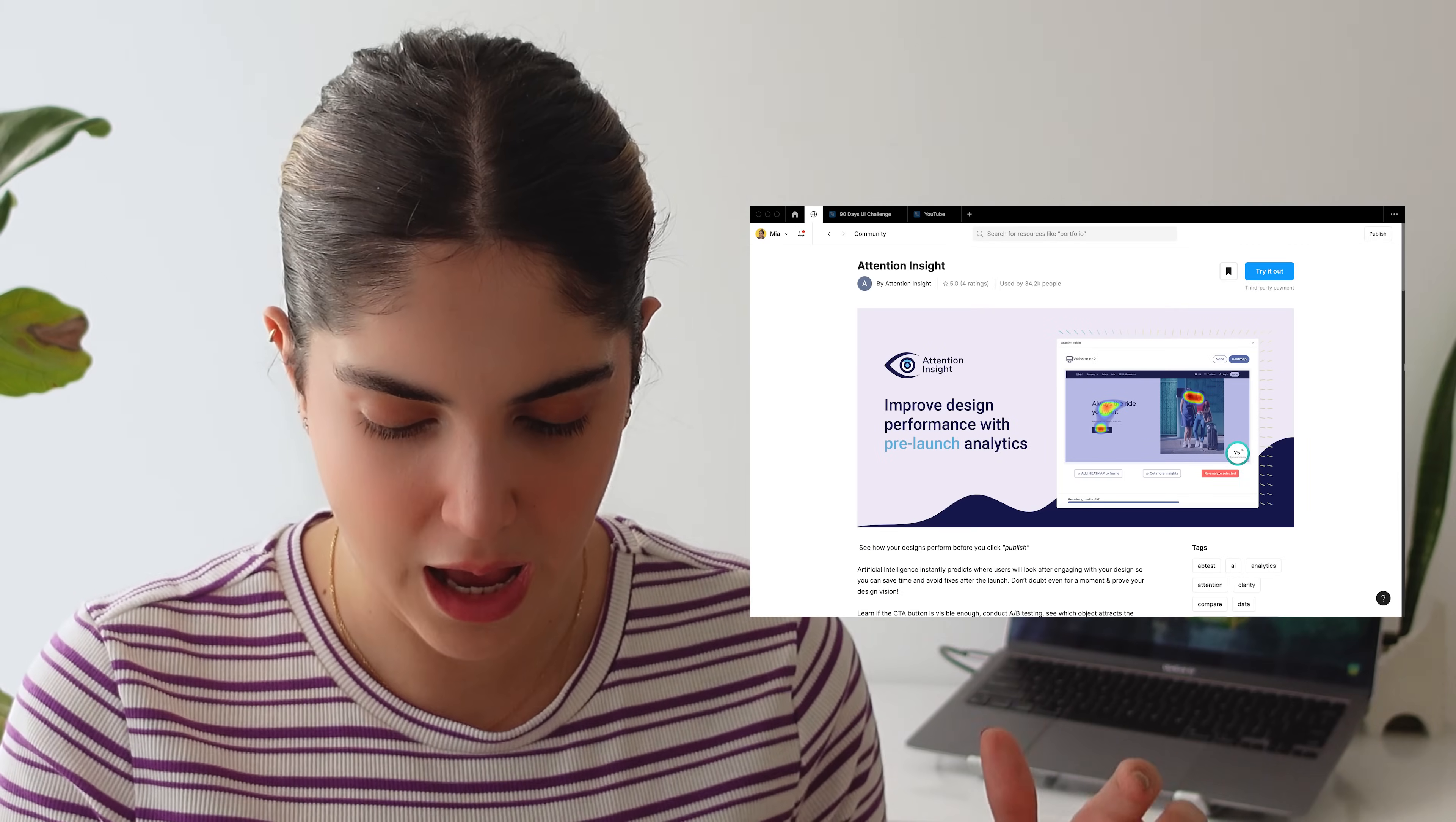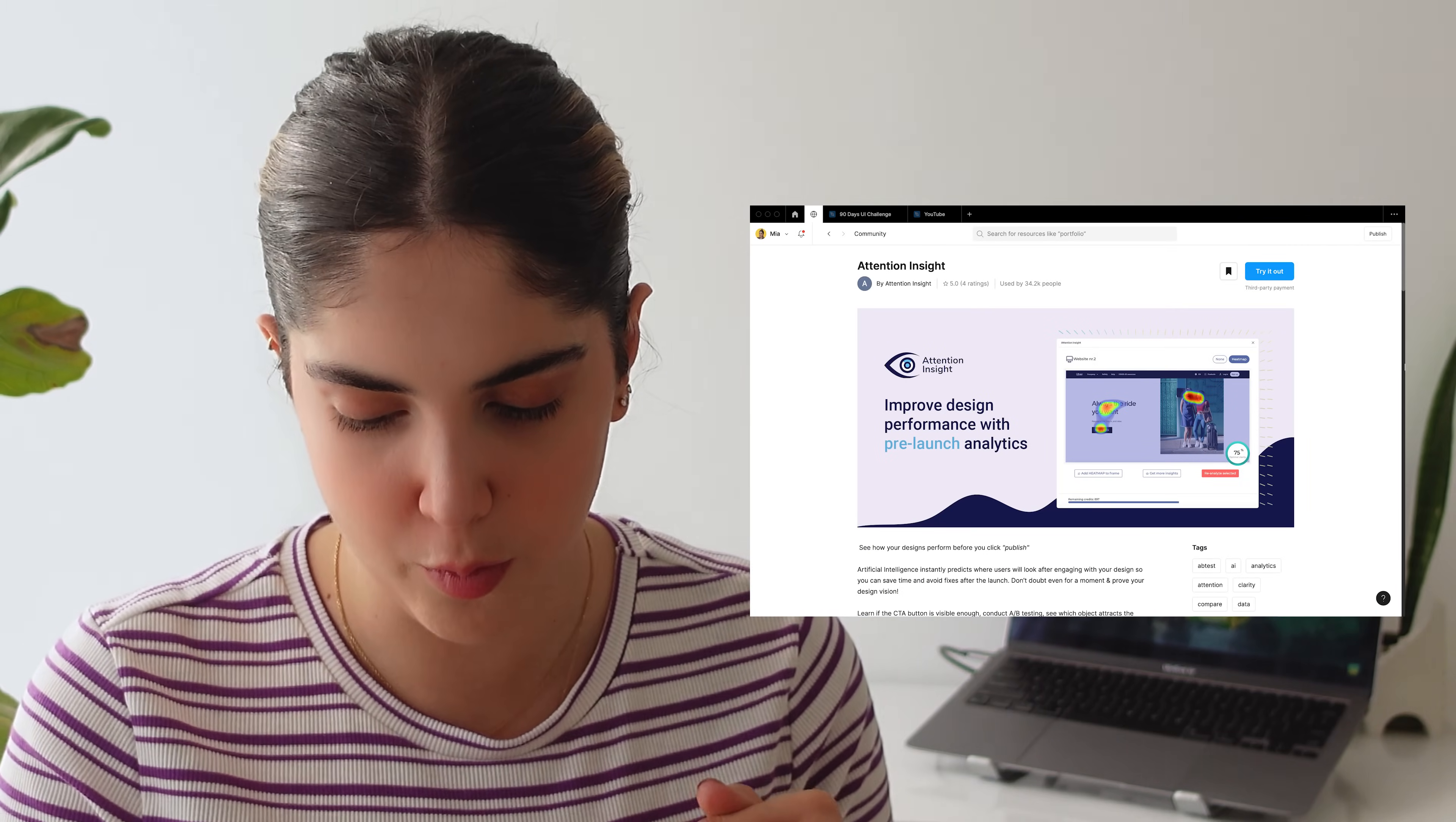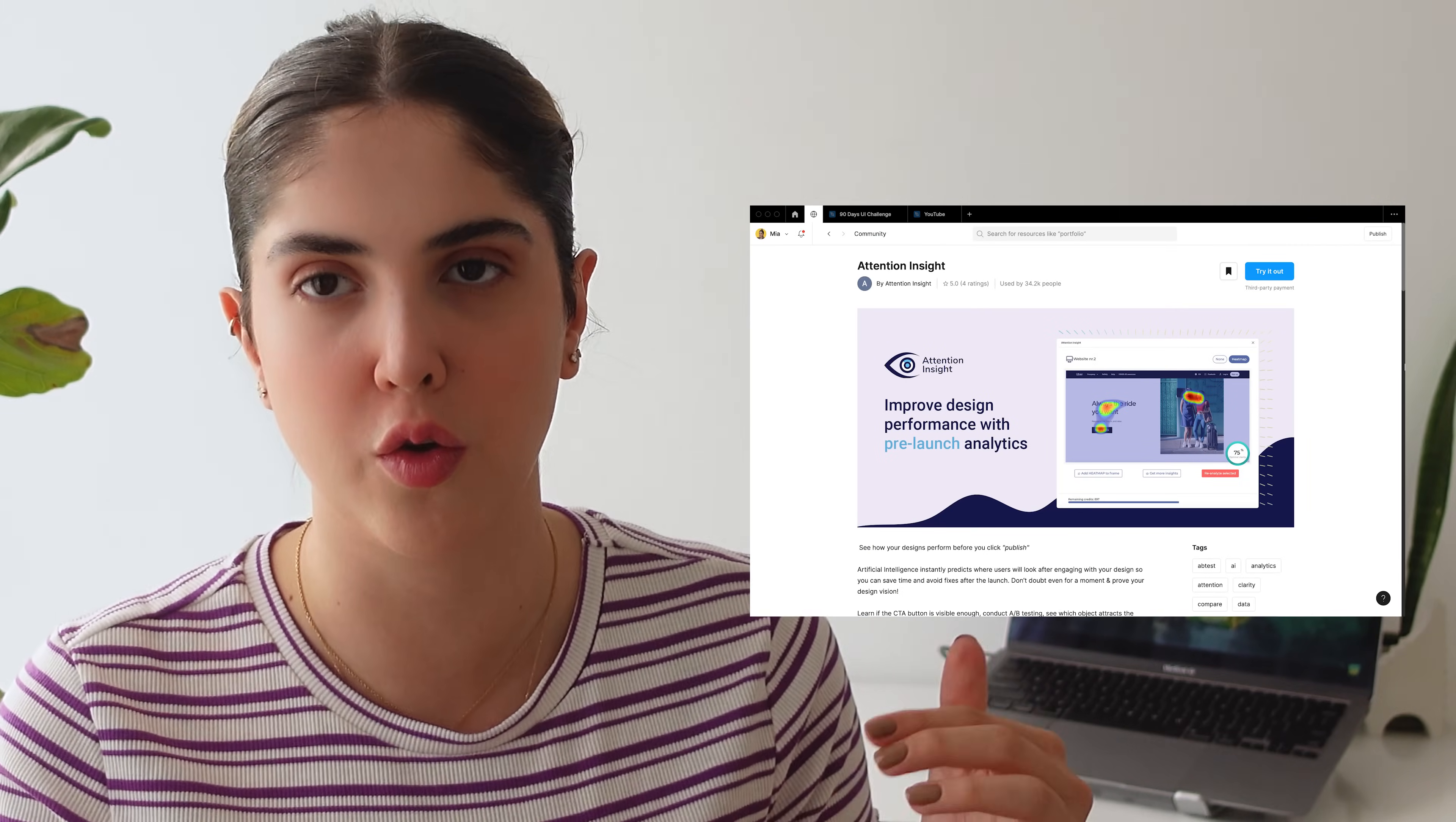The second plugin that I've been using really a lot these days is attention insight. So with this plugin, you can actually see how your design performed before you actually code them and send them to the developers and then do the testings there.